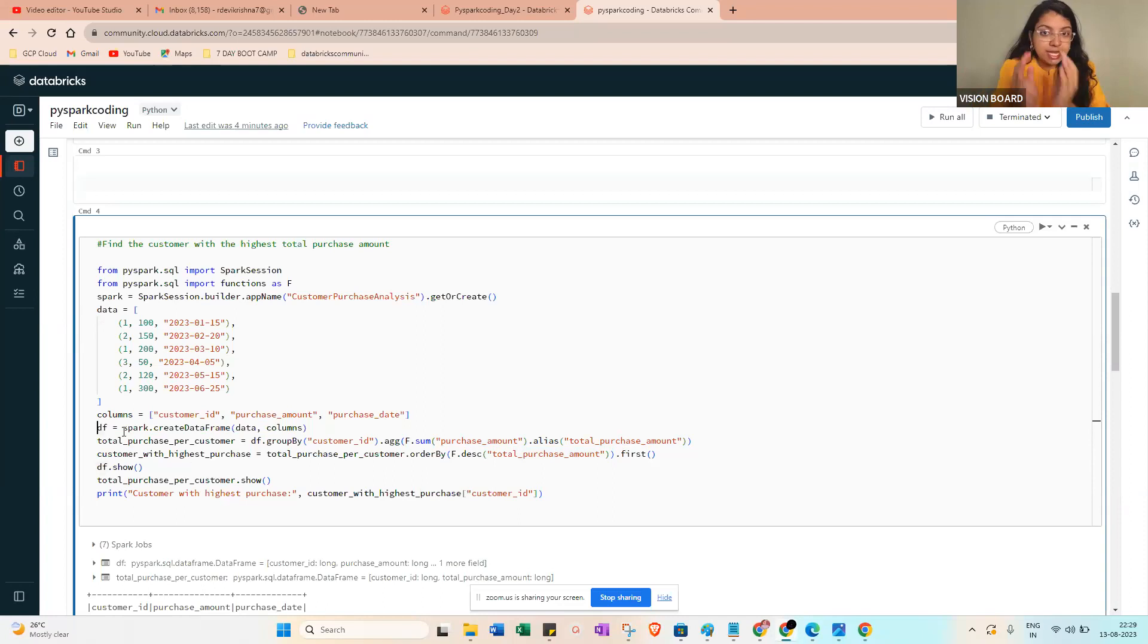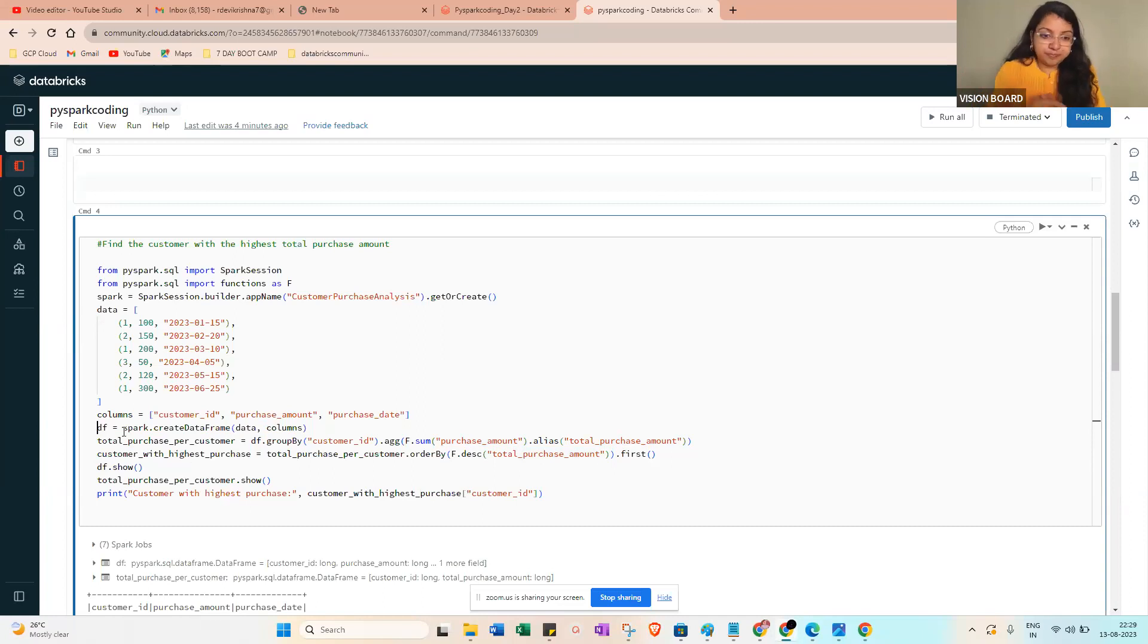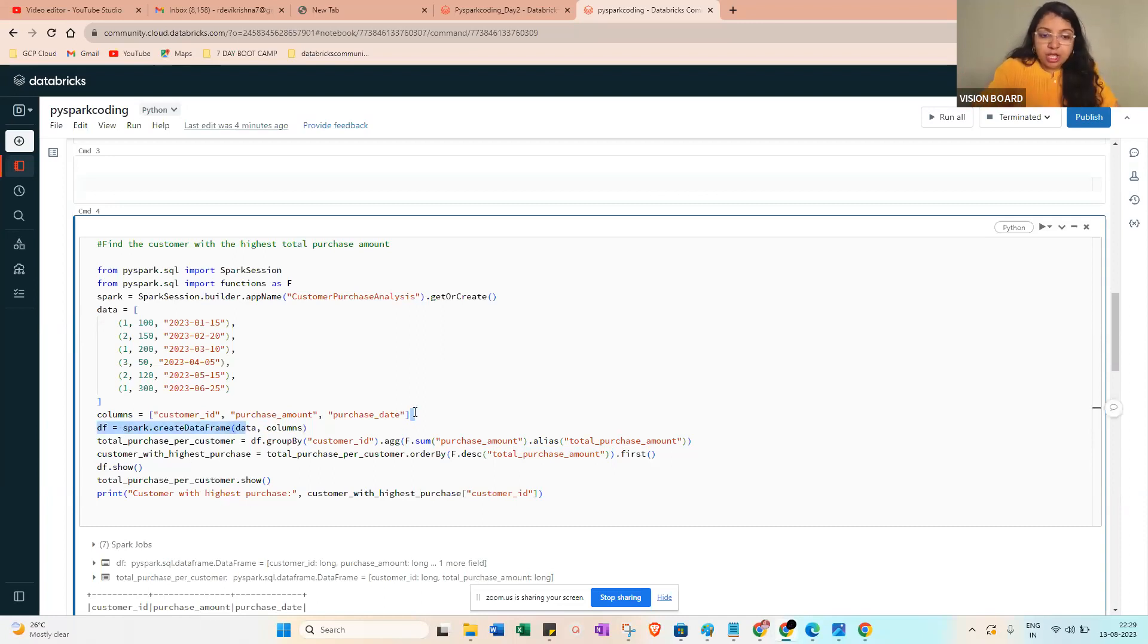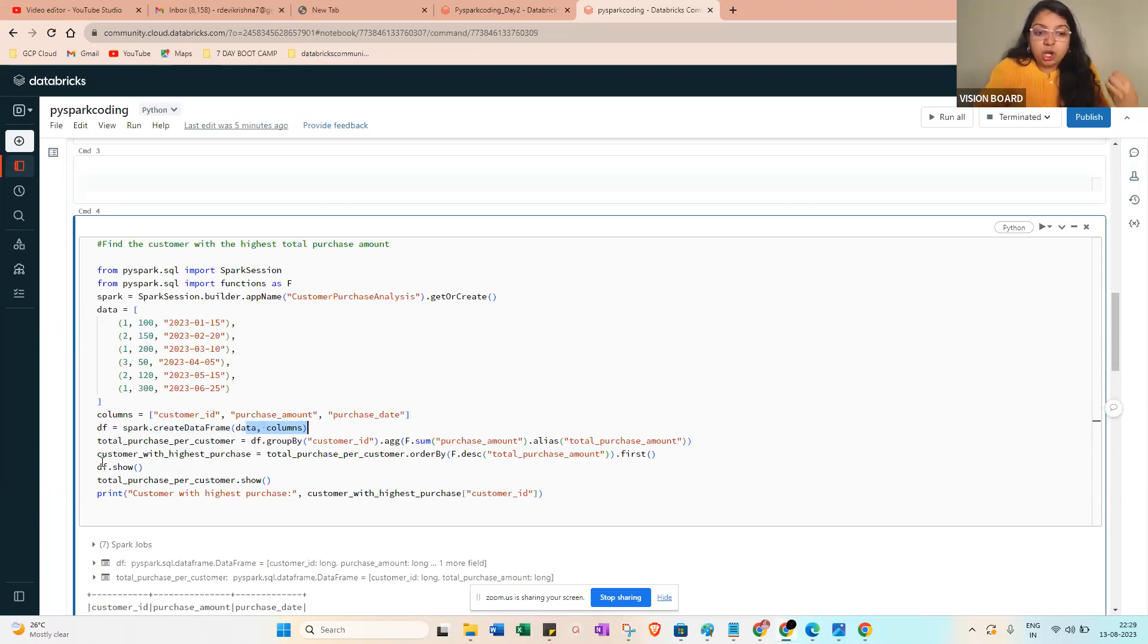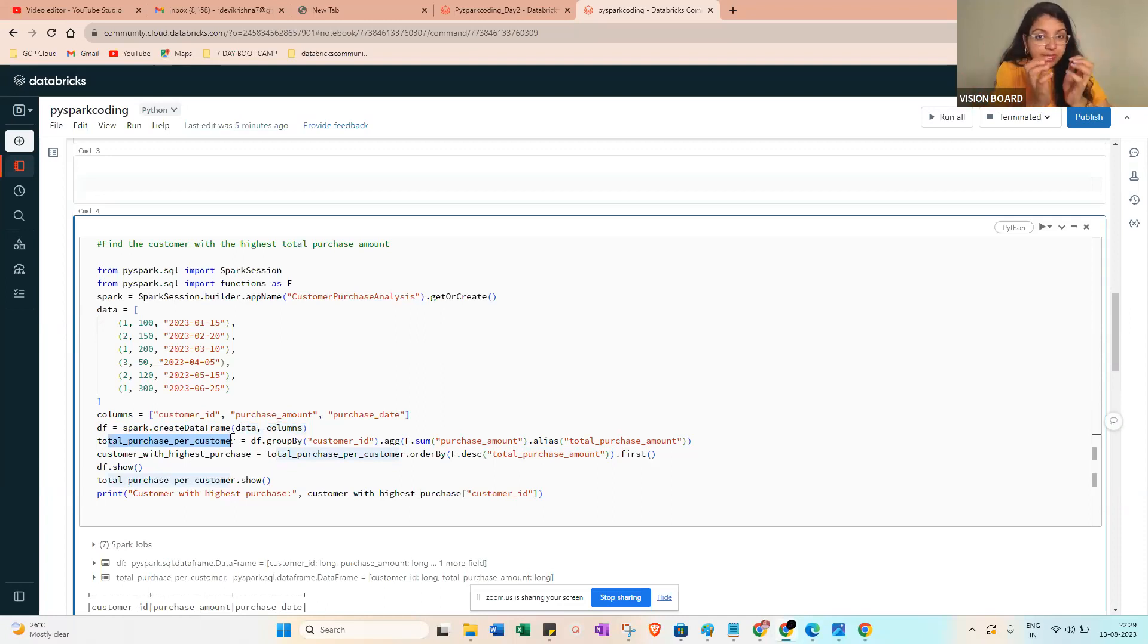The next step will be total purchase per customer. In the dataframe, you need to group by based on the customer ID - same thing happens in SQL. Like group by based on the customer ID, you just use the group by.